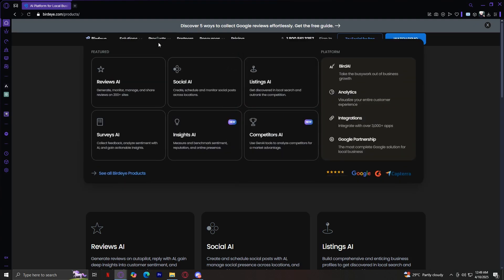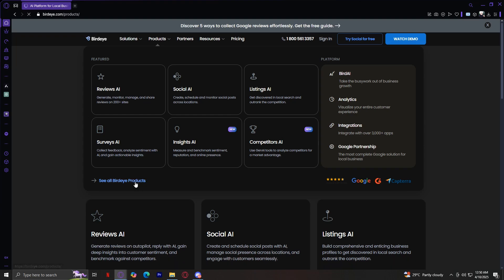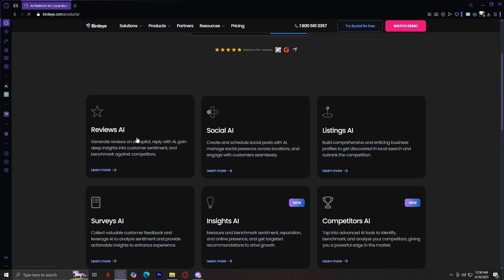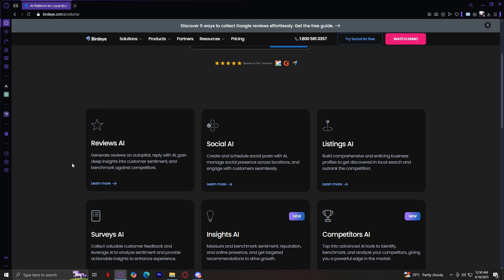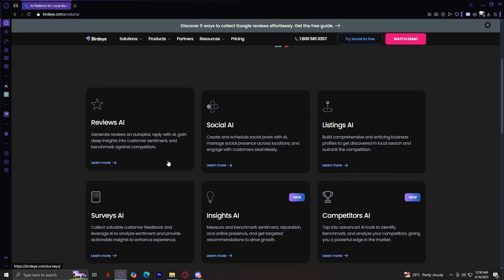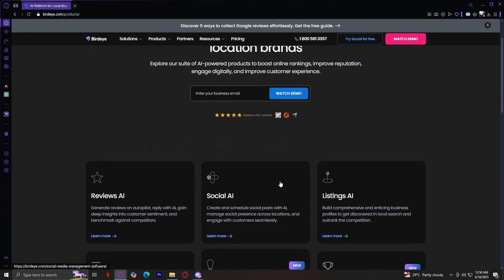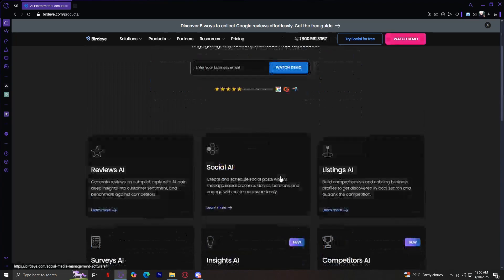Moving on, we have the Products tab, which offers a variety of AI-powered tools to optimize business operations. Let's go ahead and view all the products they can offer. We have Reviews AI, which automates review collection, monitoring, and responses to improve business credibility. As you can see, it says generate reviews on autopilot, reply with AI, gain deep insights into customer sentiment, and benchmark against competitors. All of these have great explanations and summaries of what they do.